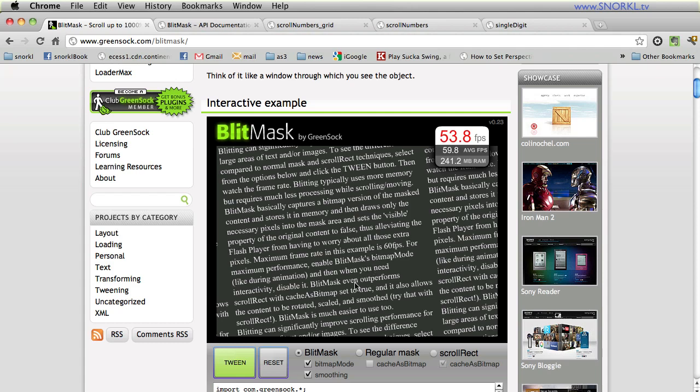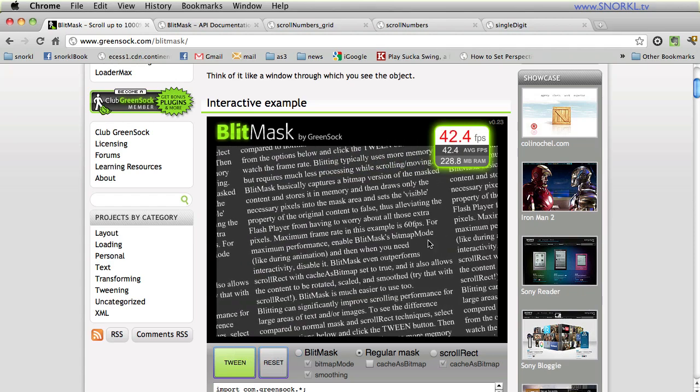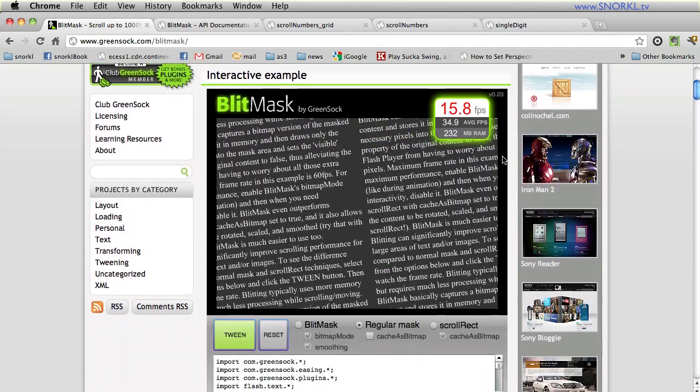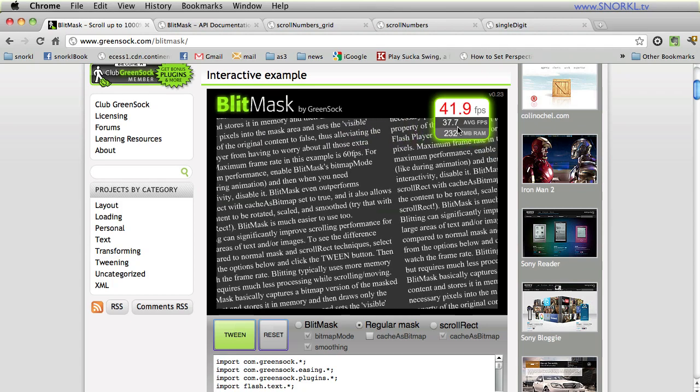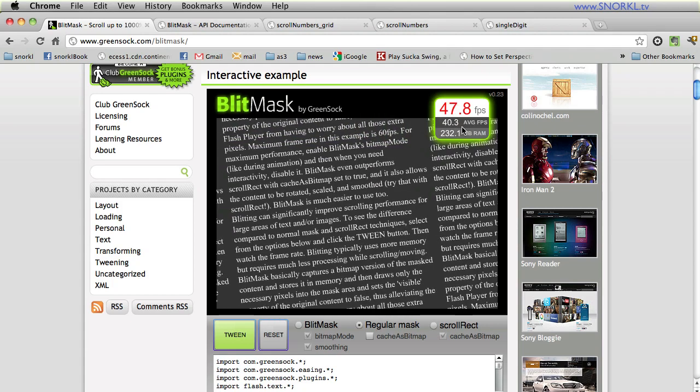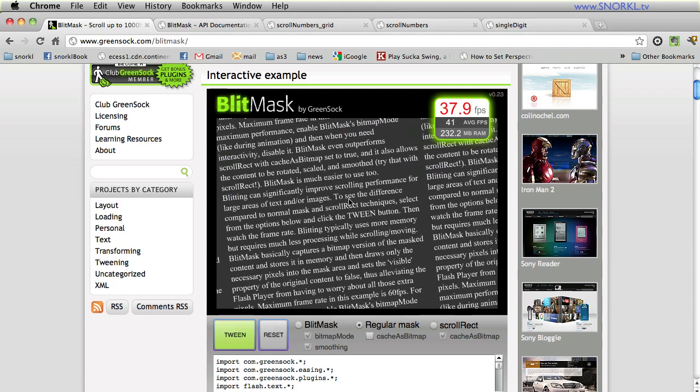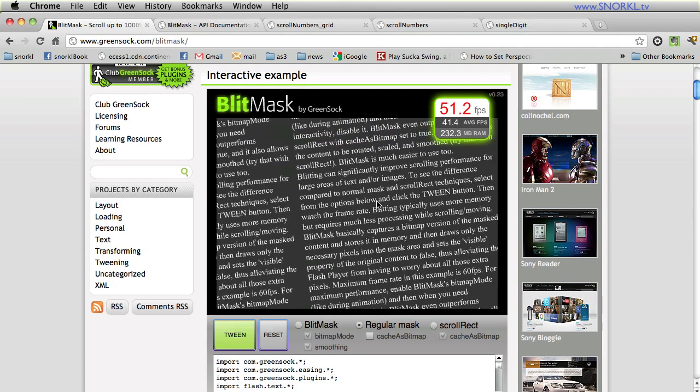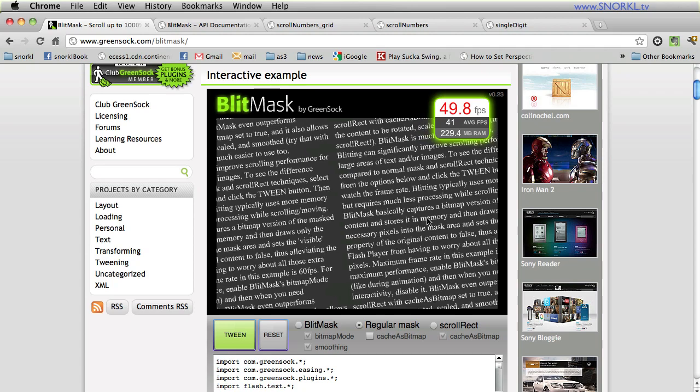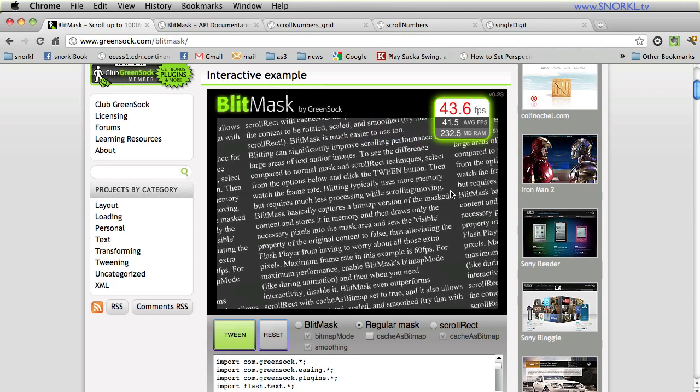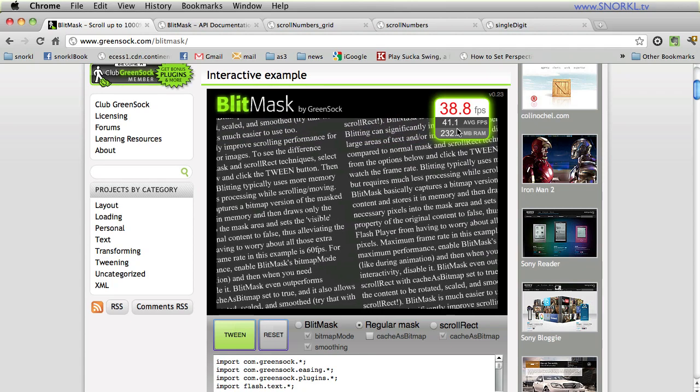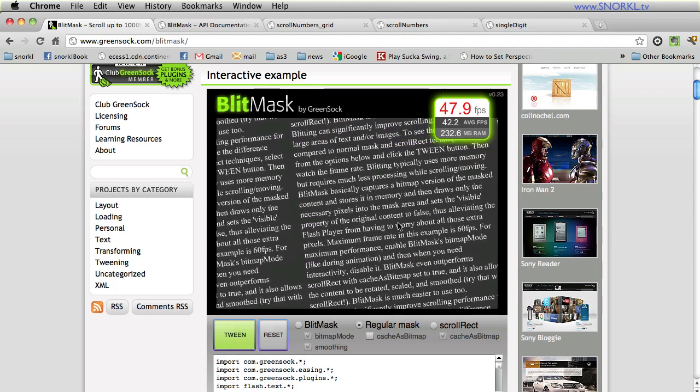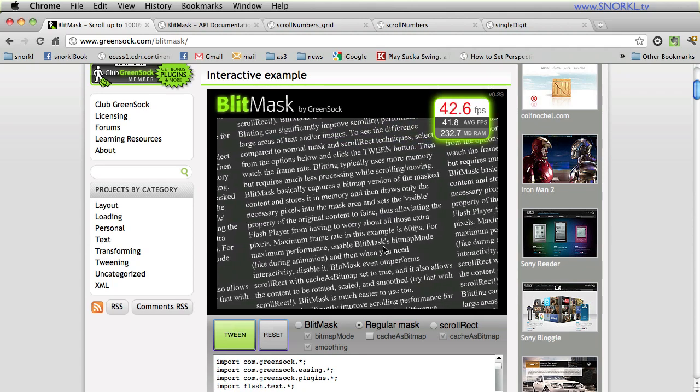But this interactive example here shows you the comparison demo between a blit mask and a regular mask. So if we just go to a regular mask real quick and do a tween you'll notice here that my frame rate is averaging at around 37 maybe high 40s average frames per second and it's a very jerky animation and it's very difficult to read this text. So we'll let this tween run till completion and you'll see here again average frame rate of 41 frames per second and it's very difficult to read this text as it's sort of herky-jerky.